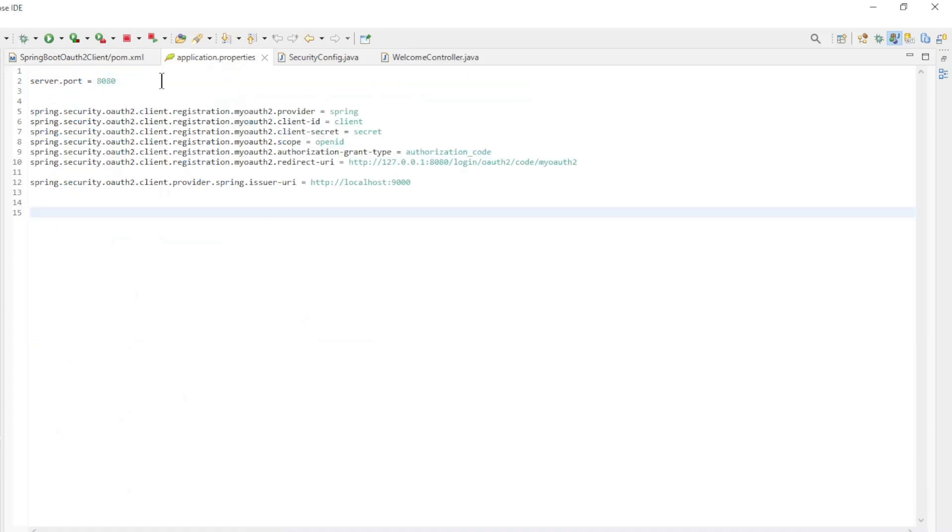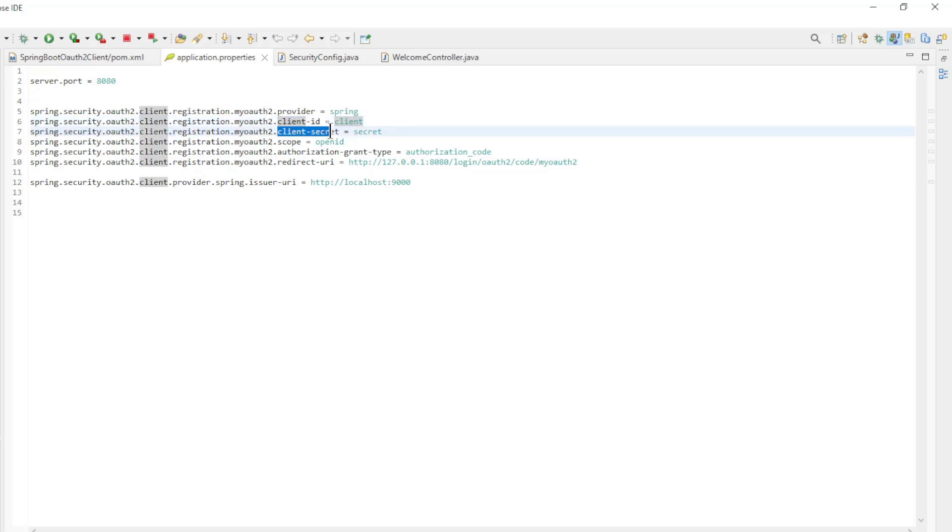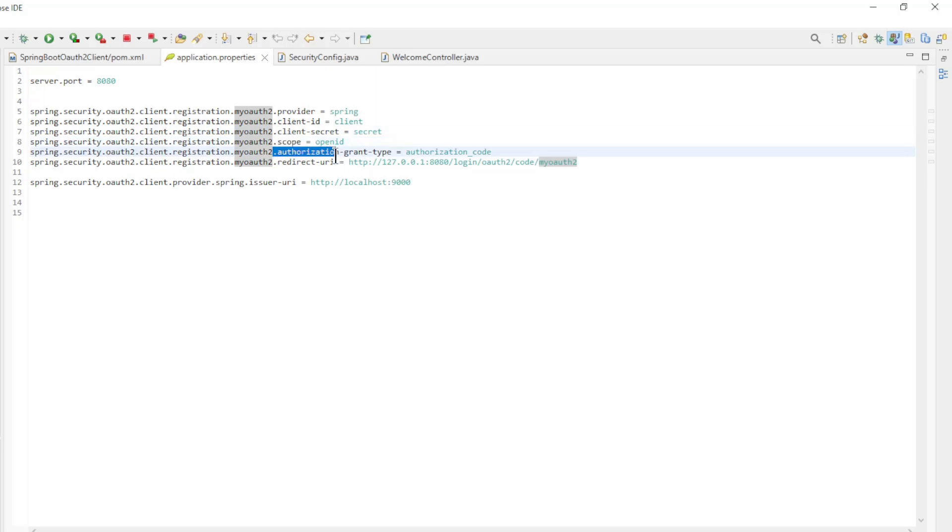In the application properties we have the following configuration: Server Port, Provider, Client ID, Client Secret, Scope, Authorization Grant Type, and Issuer URI.